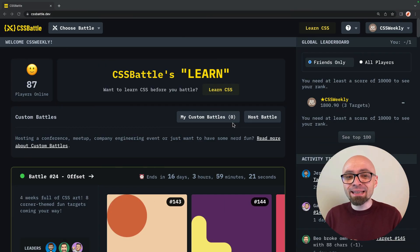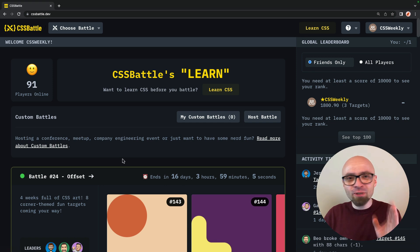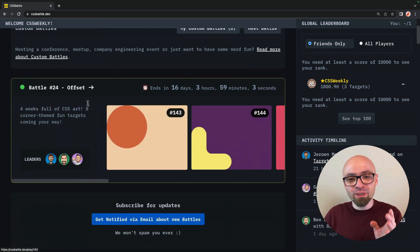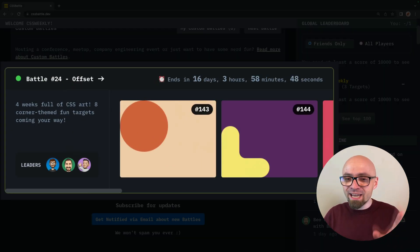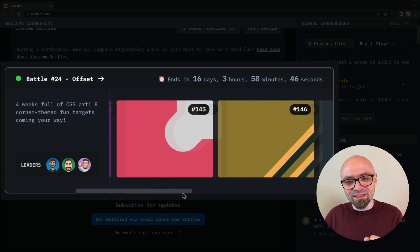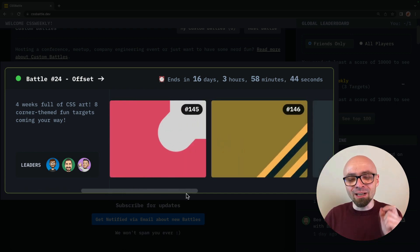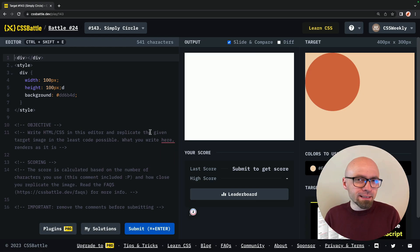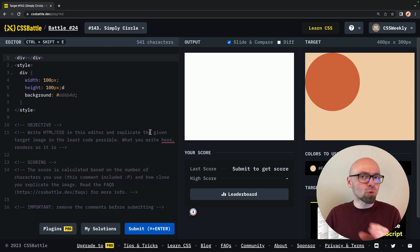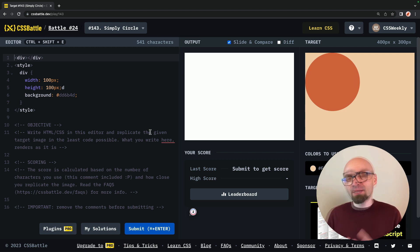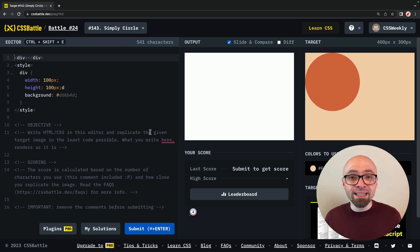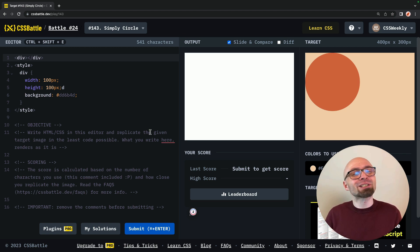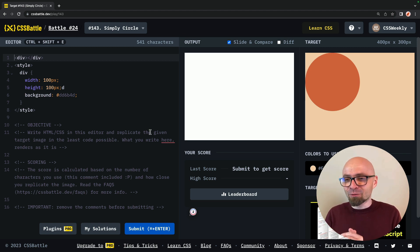You're going to find CSS Battle at cssbattle.dev — link is going to be in the description, as always. I'm going to jump straight into Battle 24. I will replicate all this beautiful CSS art, and hopefully we'll learn something along the way. I want to make it clear that I will not focus on the gaming aspect or how to recreate challenges with the fewest lines of code. Instead, I will solve different challenges with different techniques.